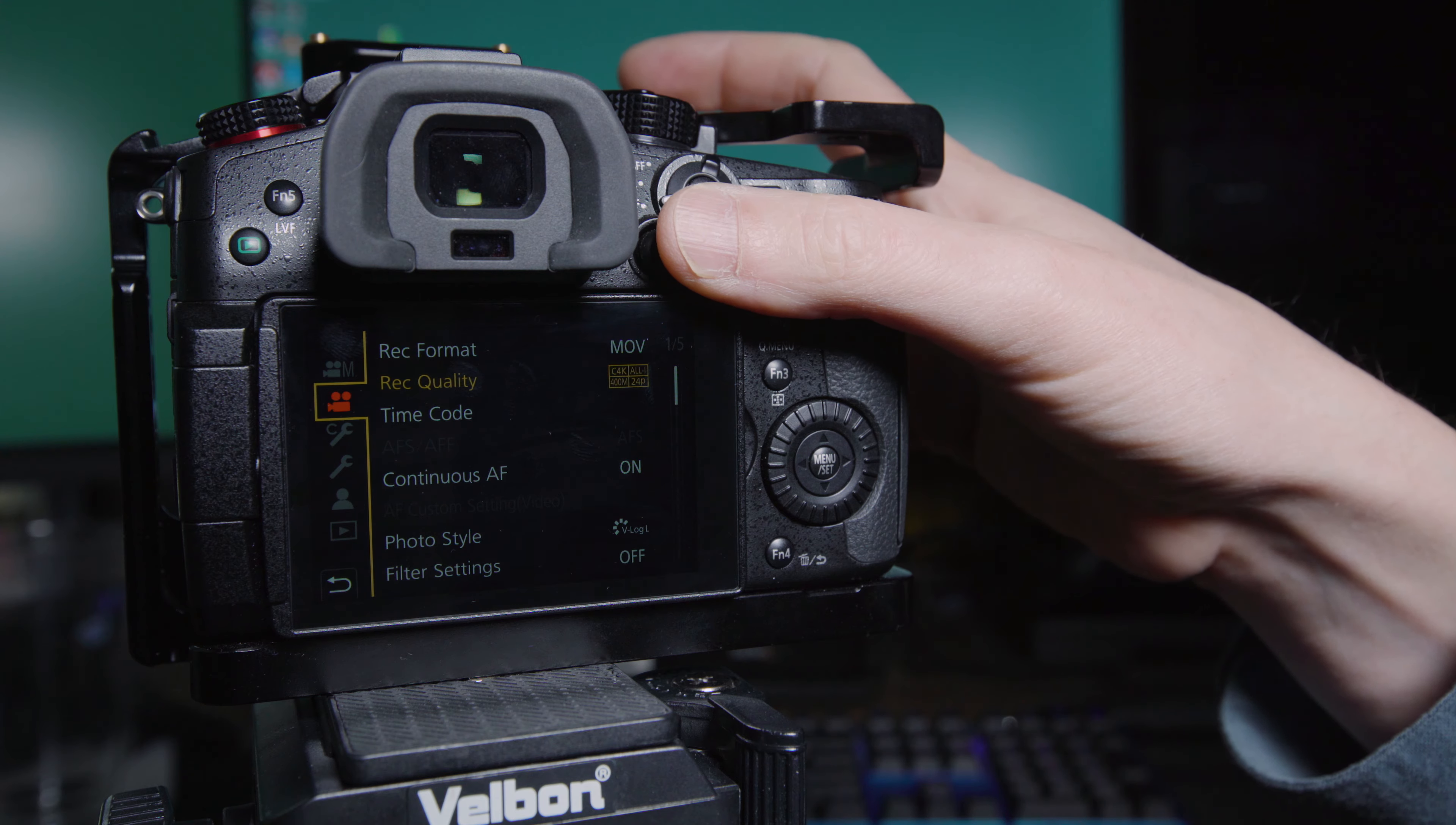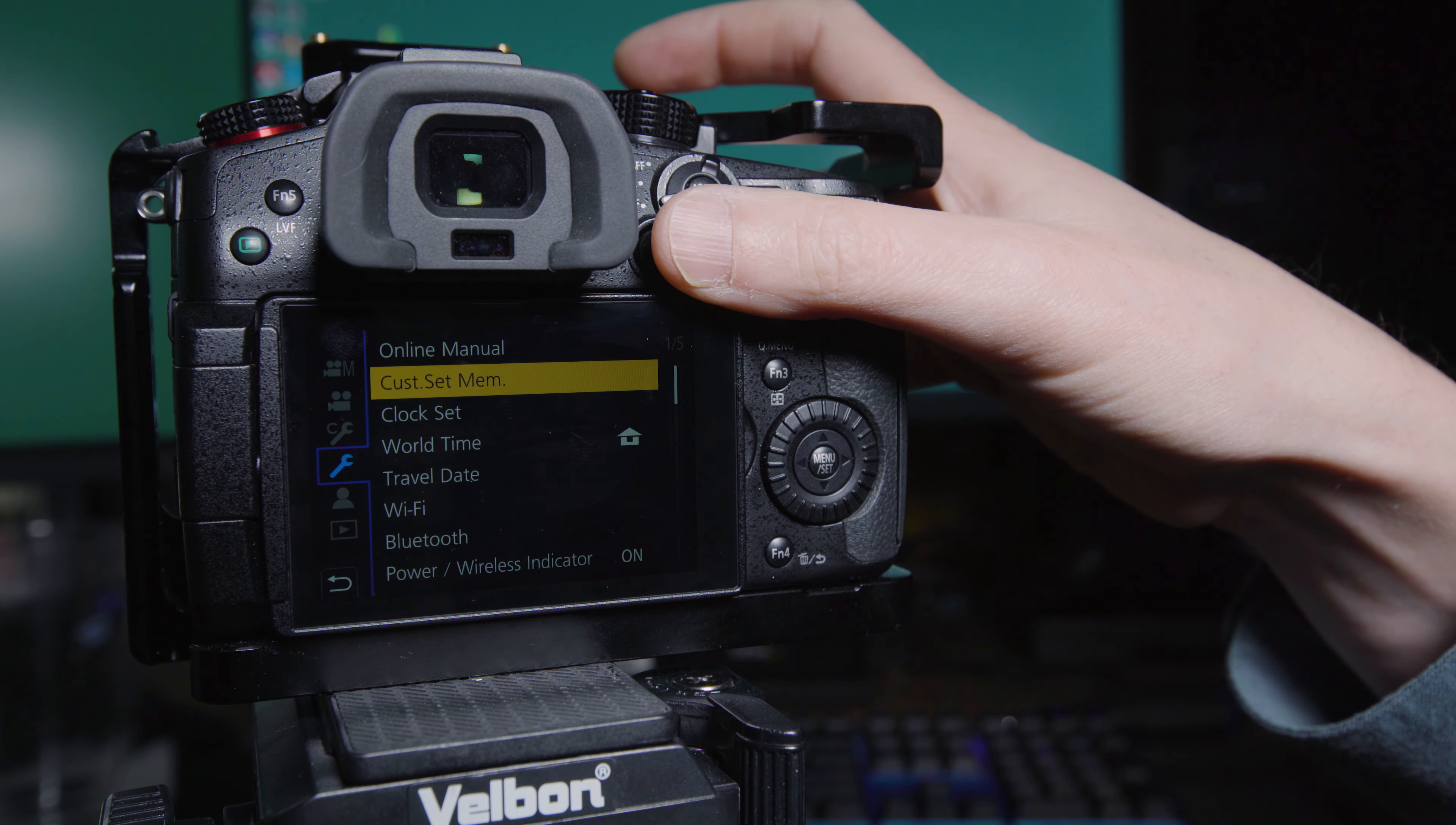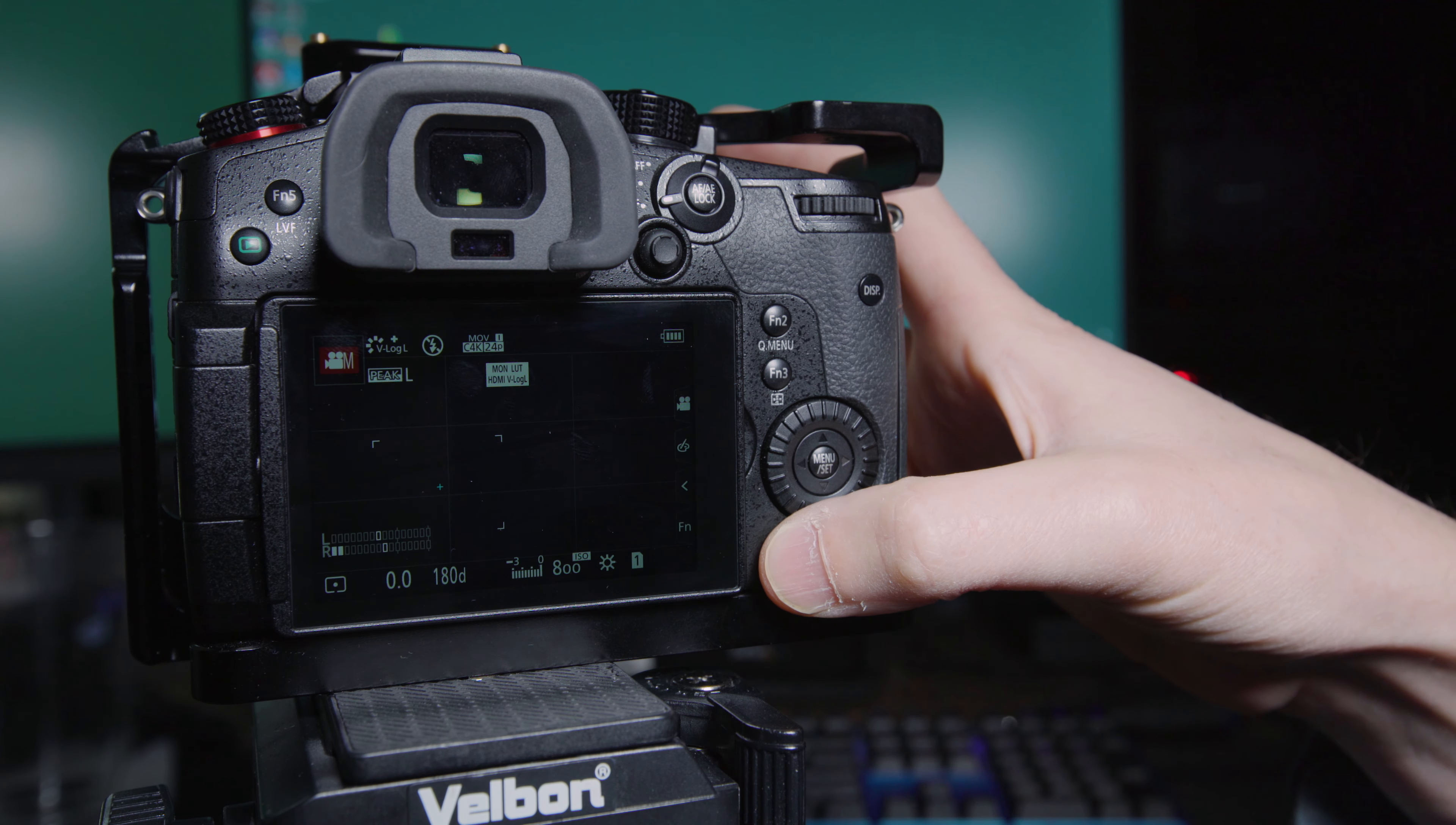You're going to go down. So once you have everything set the way you like it, you can go through the menus and set up your camera how you want. Once you have everything set up, you're going to go down to the wrench icon on the first page. You can see the second option here is called custom set memory. So click on that. And then you've got all the options for the mode dial. So we're going to set that to C1 and ask you to overwrite whatever was already on there. We'll hit yes and complete it.